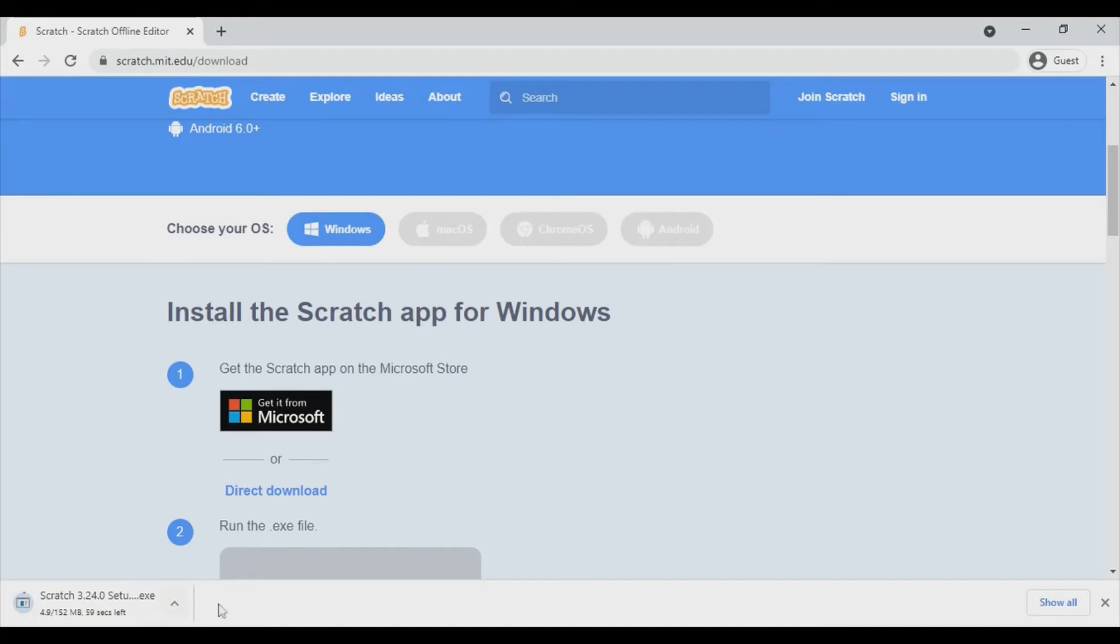So you can see it is getting downloaded. So let's wait for that to download. Once it is downloaded, click setup file to install the software.